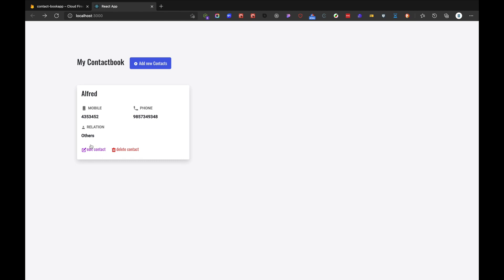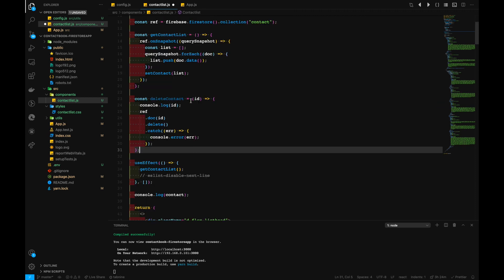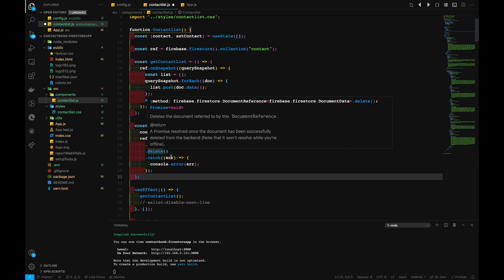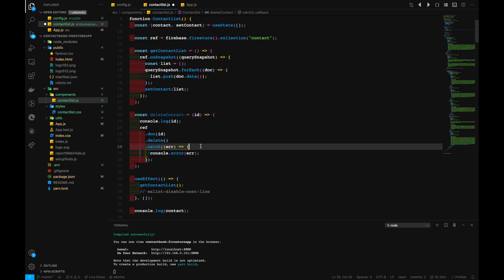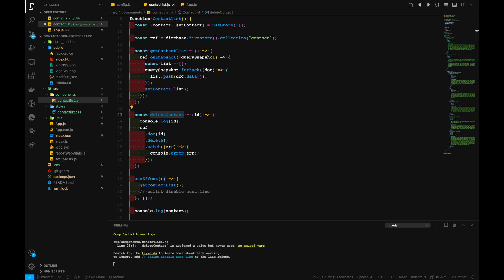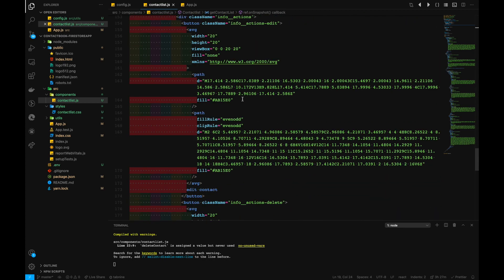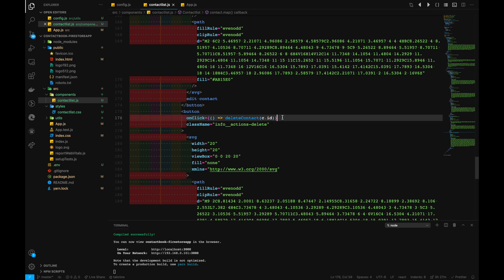Let's go ahead and add functionality for editing and deleting contacts. First, let's handle delete. The deleteContact function takes an ID as a parameter, references our Firestore config, and chains the .doc(id) method followed by .delete(), with a .catch() for any errors. This deleteContact function will be placed inside our delete button, calling deleteContact with c.id as the parameter.